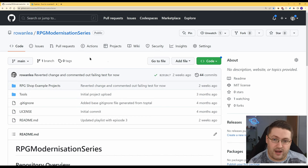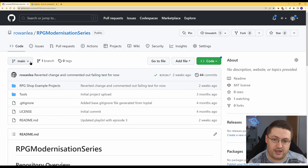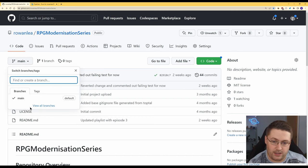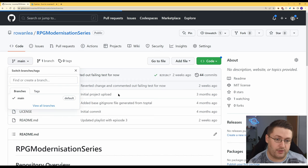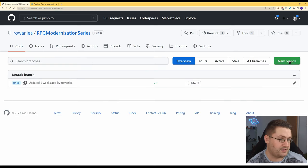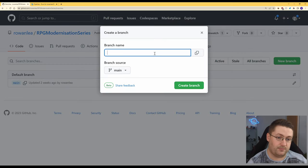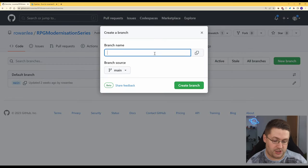So we're going to start by looking at how to create a branch on GitHub. If you go to your main code repository here we can click on here and click view all branches and this will give you a list of all the branches you have. If we go to a new branch in the top right you can give it a branch name.